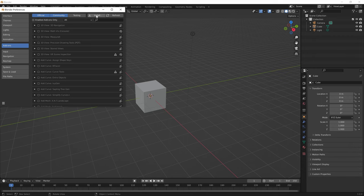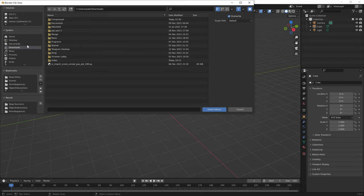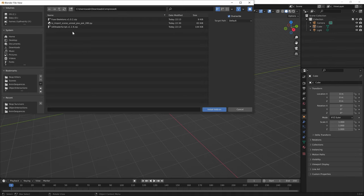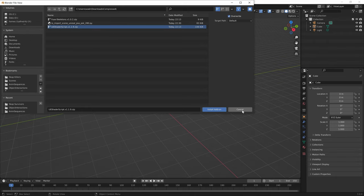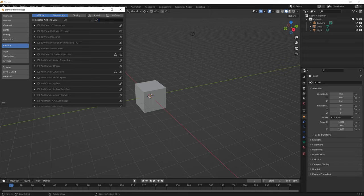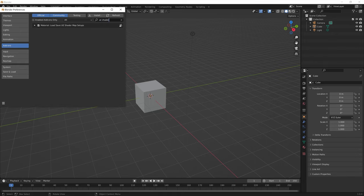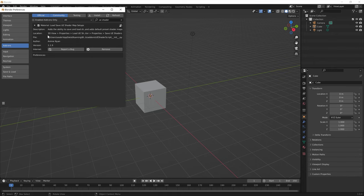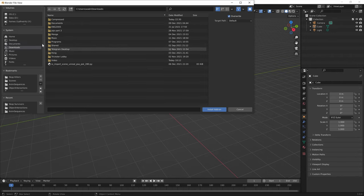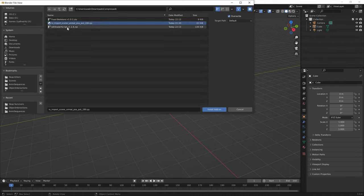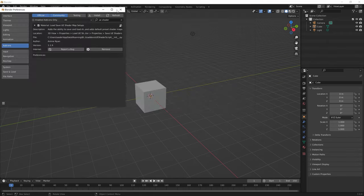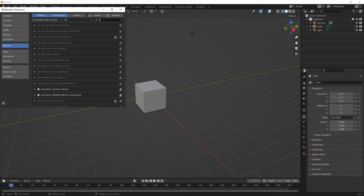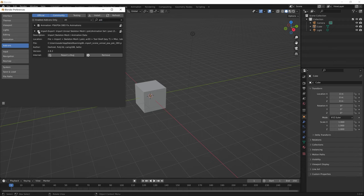First, select the UE Shader Script zip file and press Install Add-on. Then type 'UE shader' into the filter and make sure the checkbox on the left is enabled. Next, go back and select IO Import Scene Unreal PSA PSK 280.py, press Install Add-on, search PSK, and make sure this add-on — Import Export Unreal Skeleton Mesh — is also enabled.